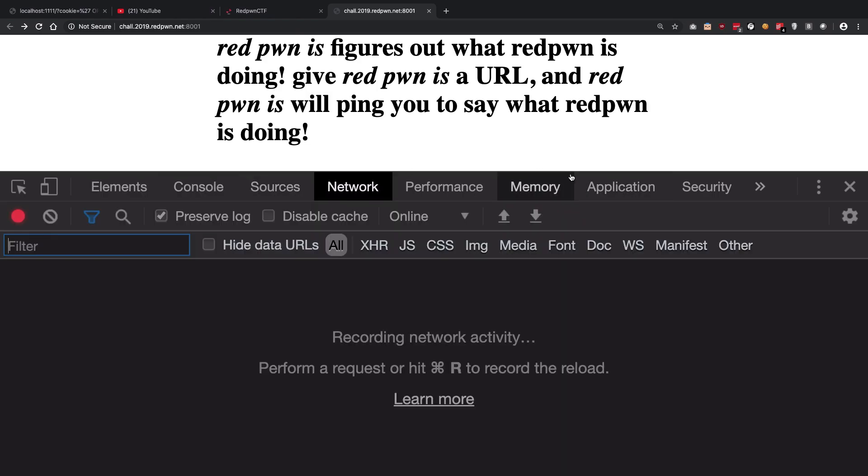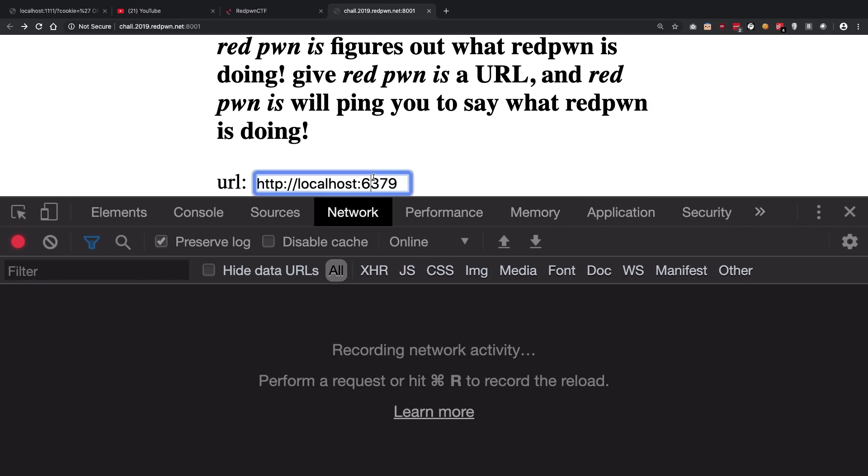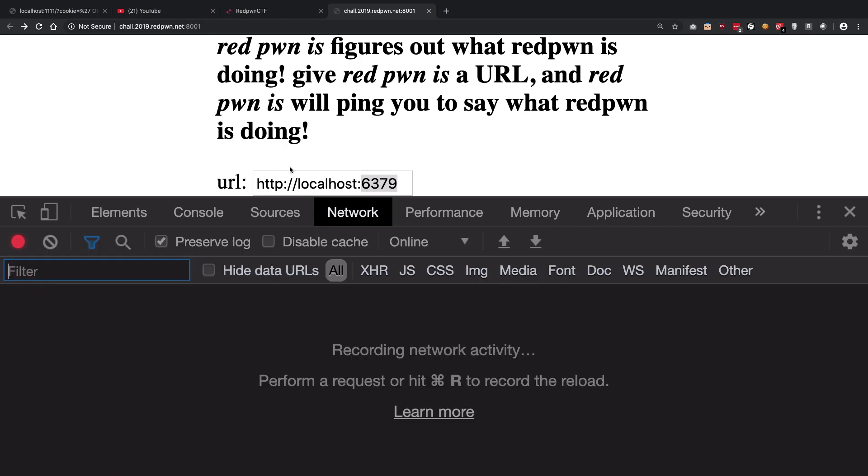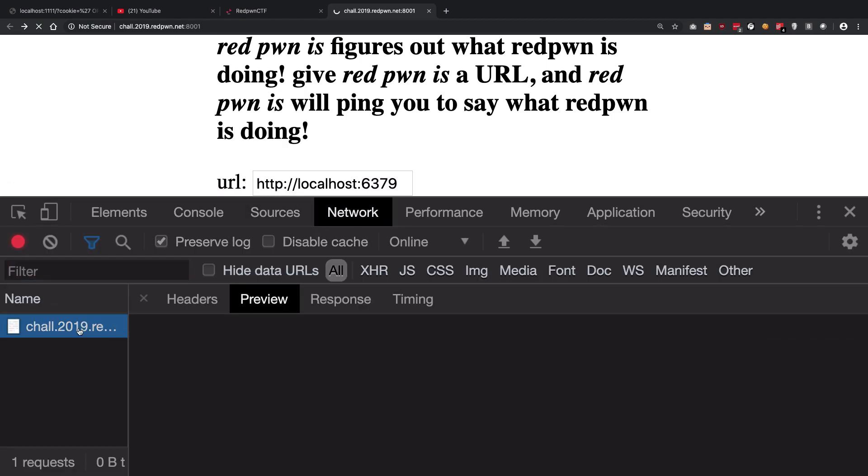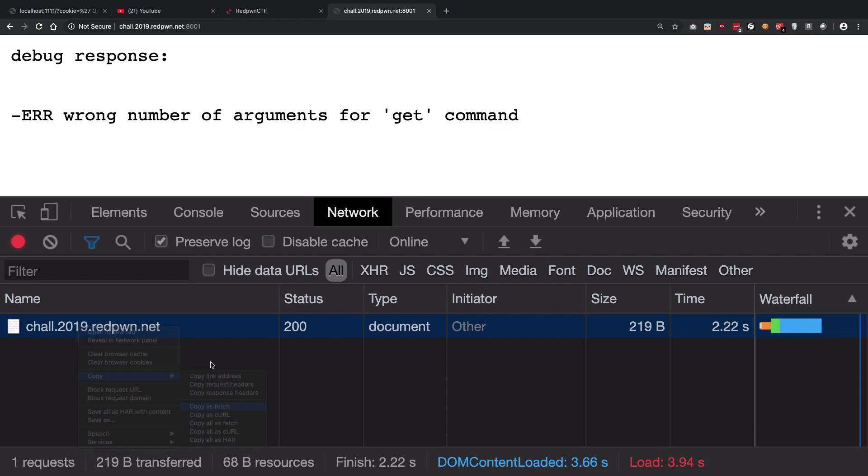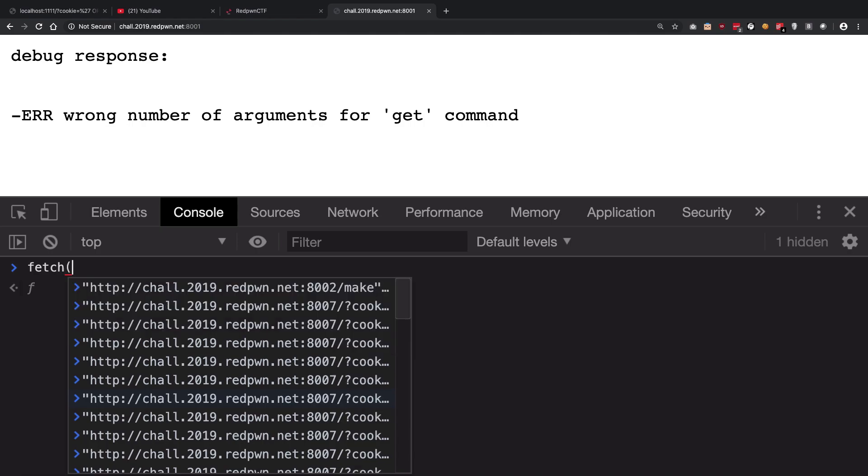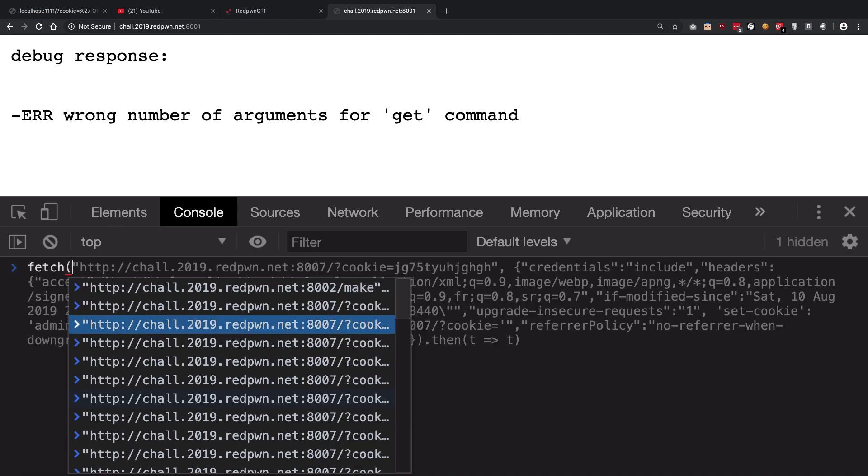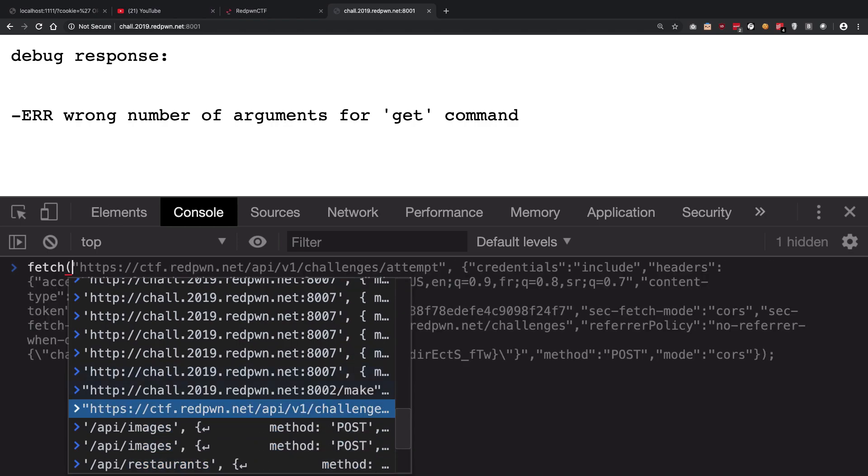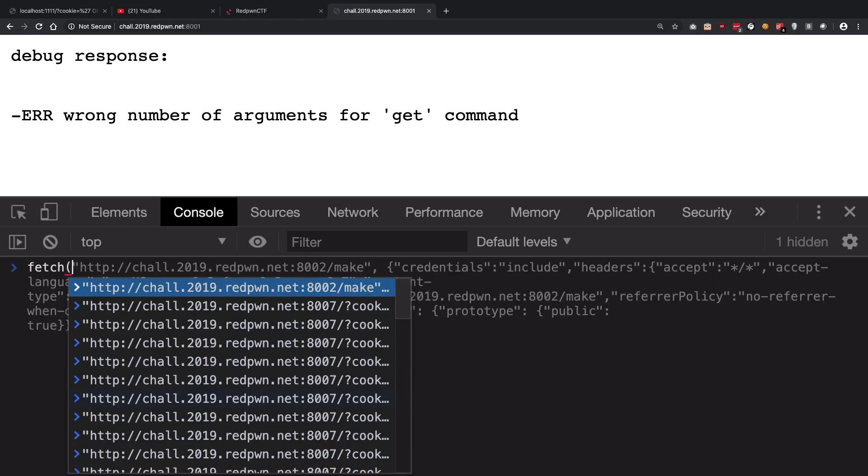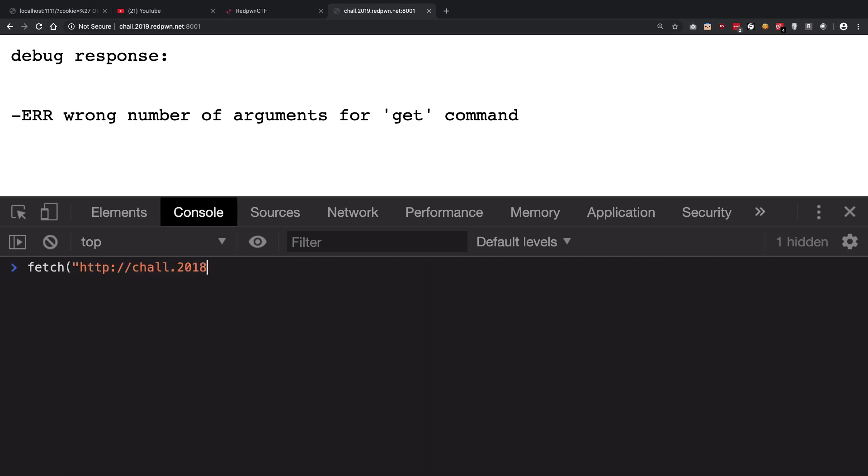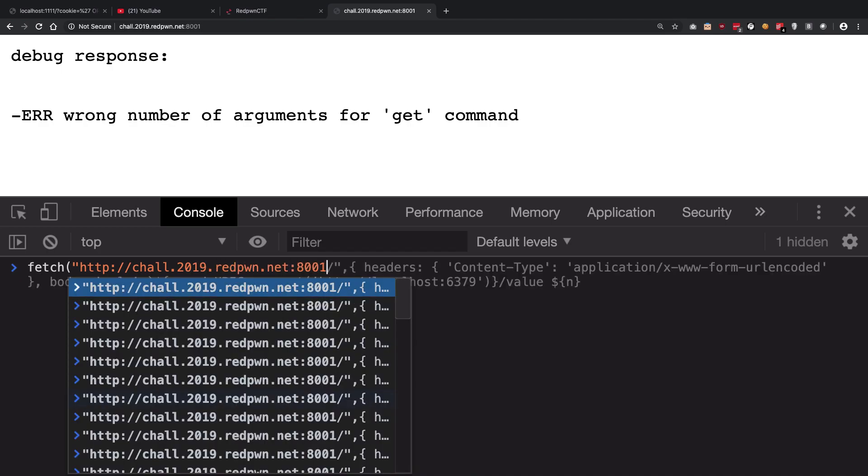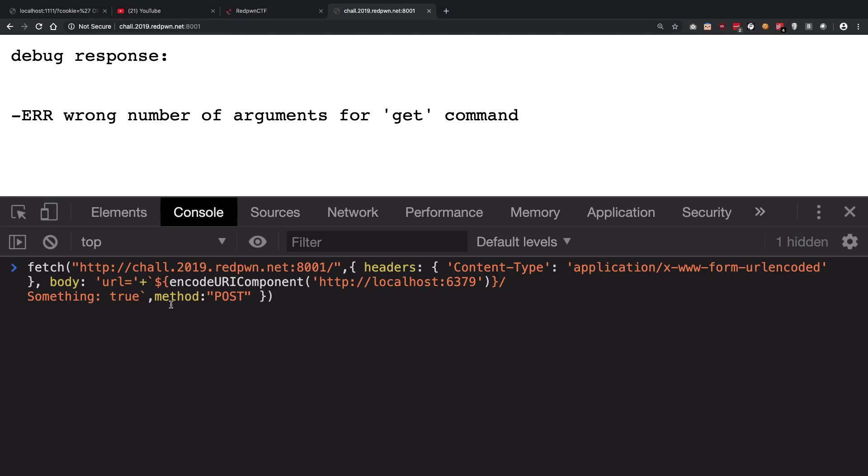So what we're going to do is we're going to just go ahead and do some nice stuff. Let's see if I have that payload saved with me. So we're just going to copy this as fetch, or in fact let me just see if I have that 8001. So I should have that 8001. So we have http://chal.2019.redpwn.net:8001. Yes we do. And yeah, so that is this.